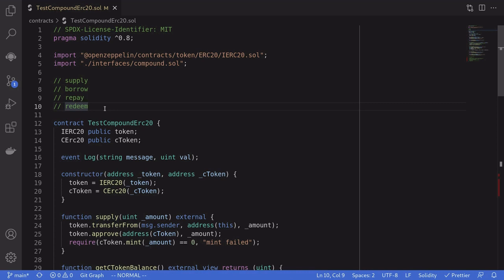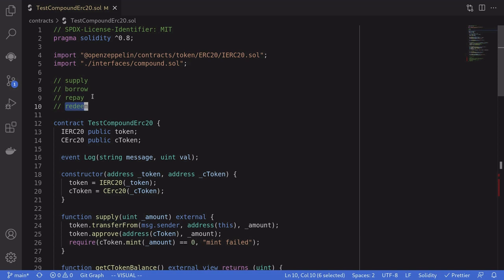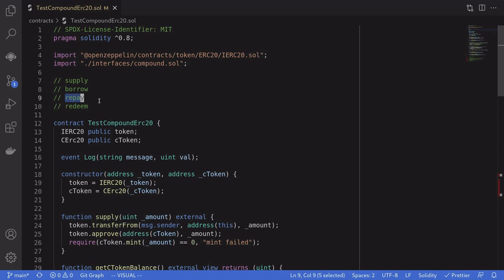In the last video, we took a look at how to supply a token to Compound and then redeem it later. In this video, I'm going to show you how to borrow a token and then repay what you borrowed.